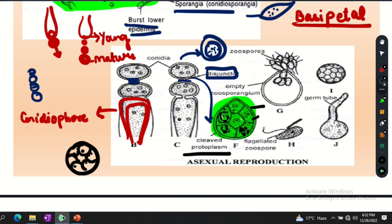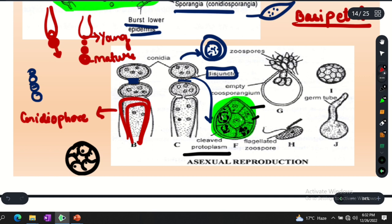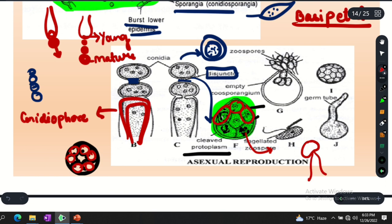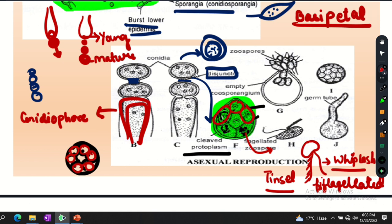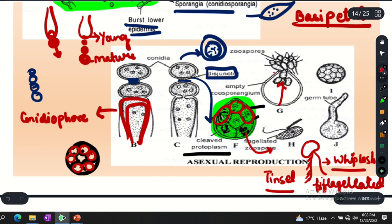Each segment will be metamorphosed into zoospores. One zoospore, another zoospore — many zoospores will be made. Each structure has been made into zoospores. The zoospores are kidney-shaped with two flagella — this is why we call them biflagellate zoospores. One flagellum is a tinsel type and the other is a whiplash type. This is why we call them biflagellate. After a while, the wall ruptures and all the zoospores are released.